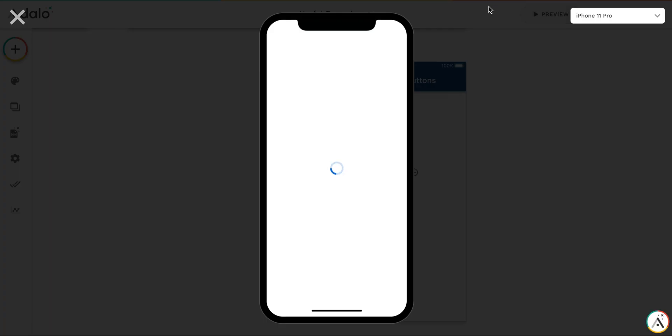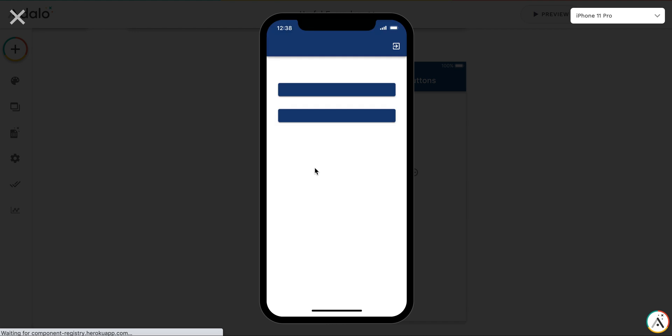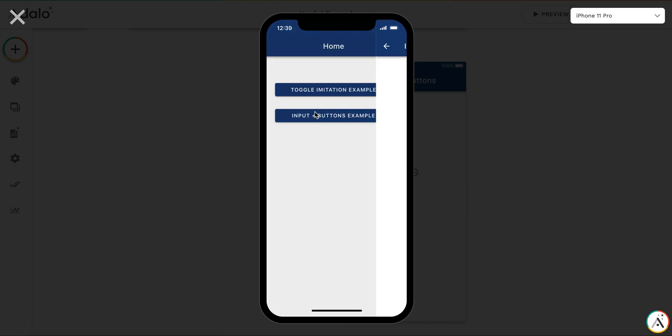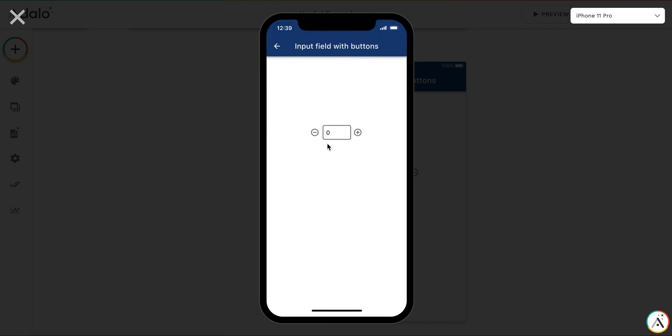Here's how it works. I have 0, 1, 2, 3, and for example if I'm entering 399, it's going to be increased to 400,